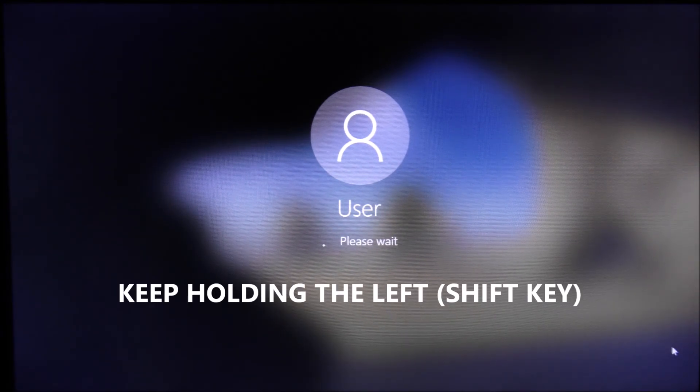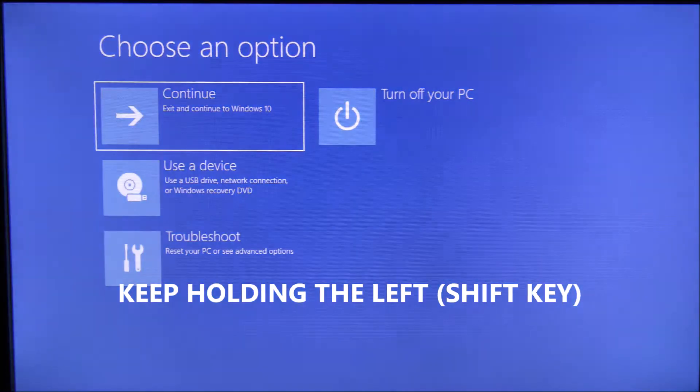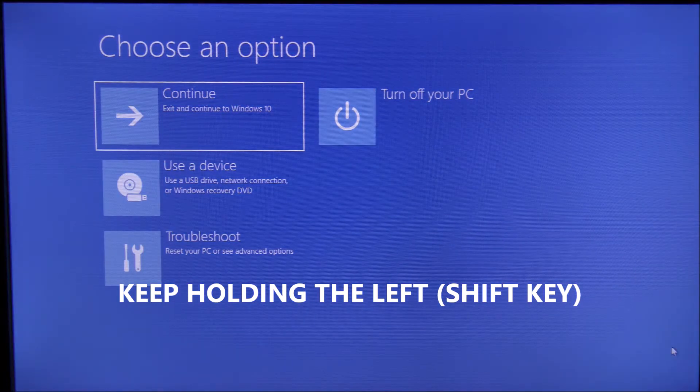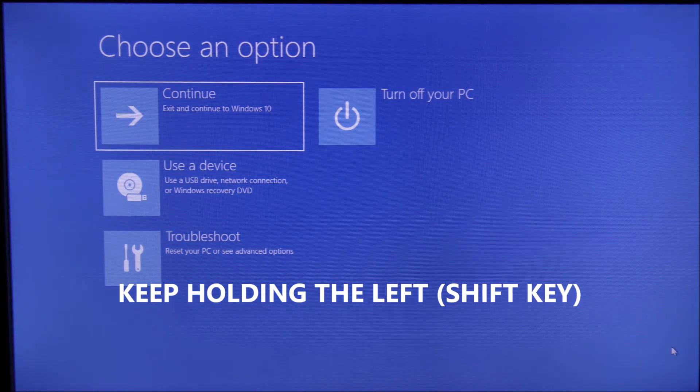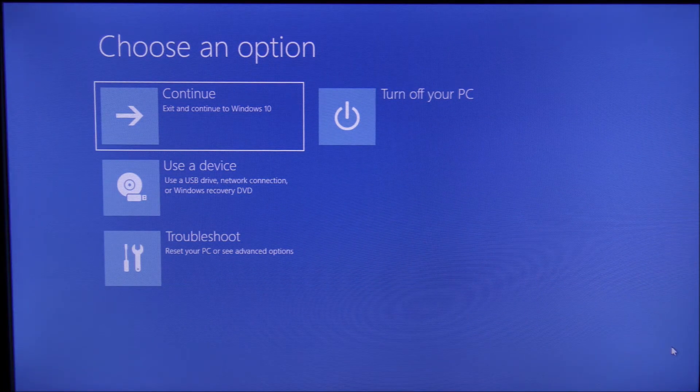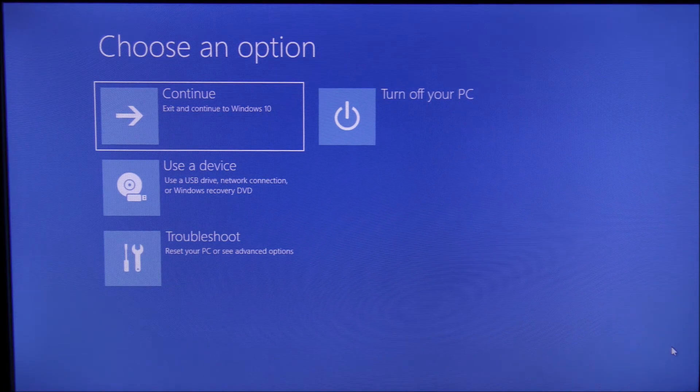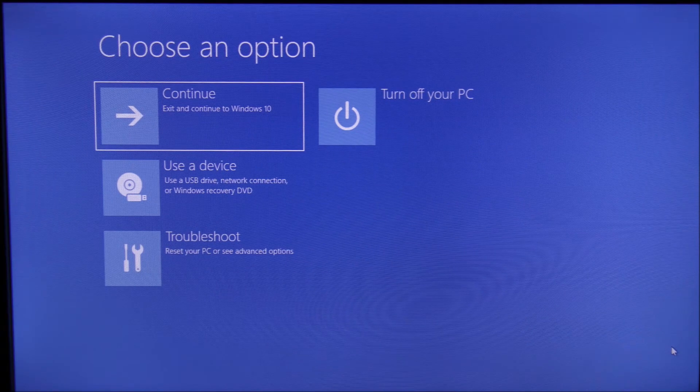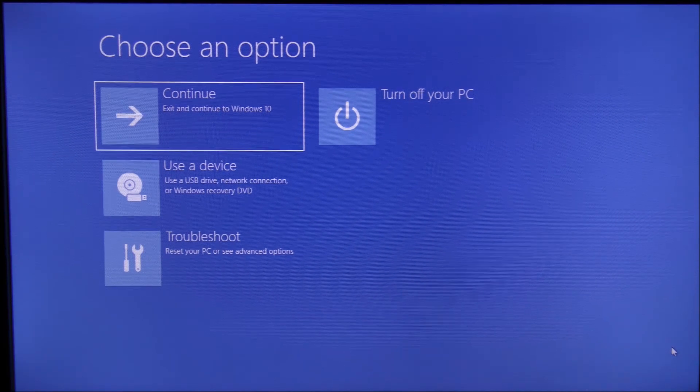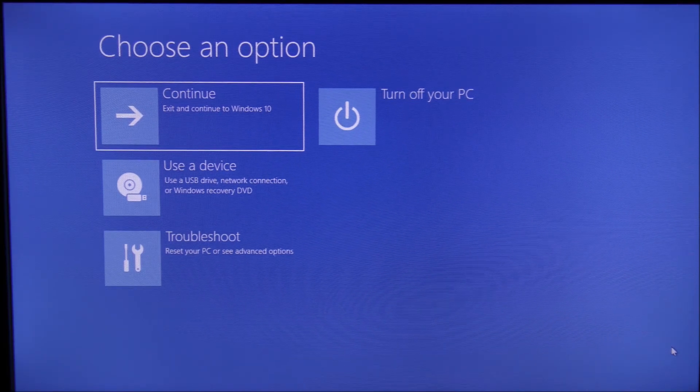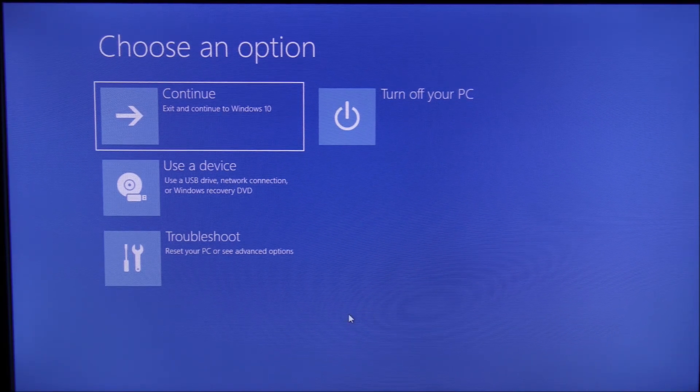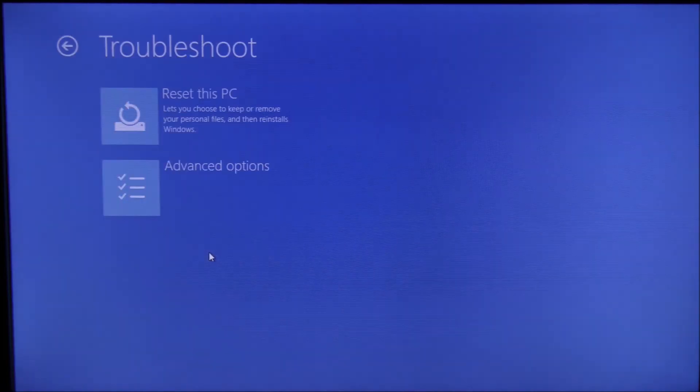Now you can release the key at this point. If you've reached the video so far, please consider subscribing to our channel. Now press Troubleshoot.